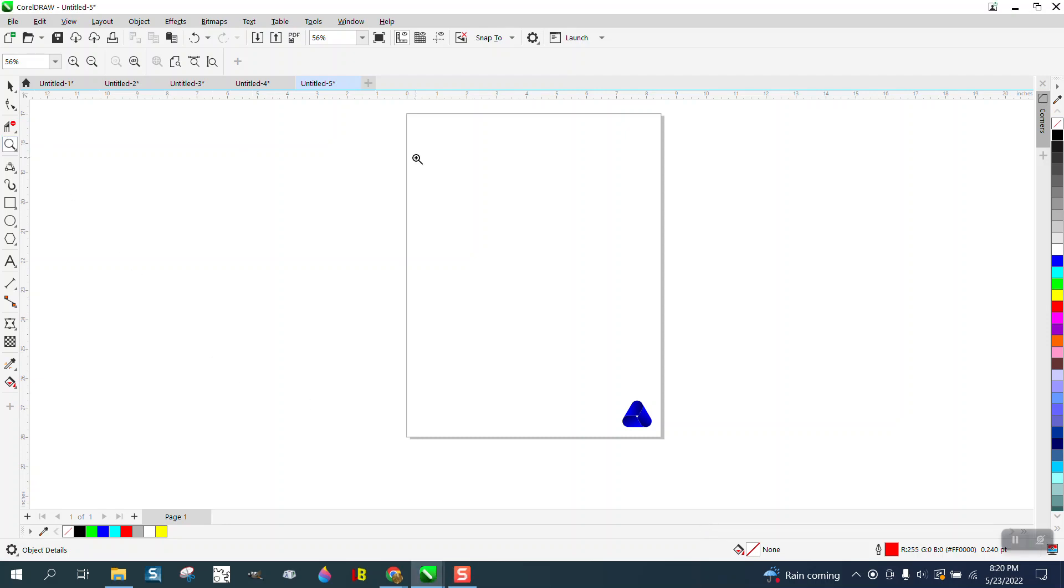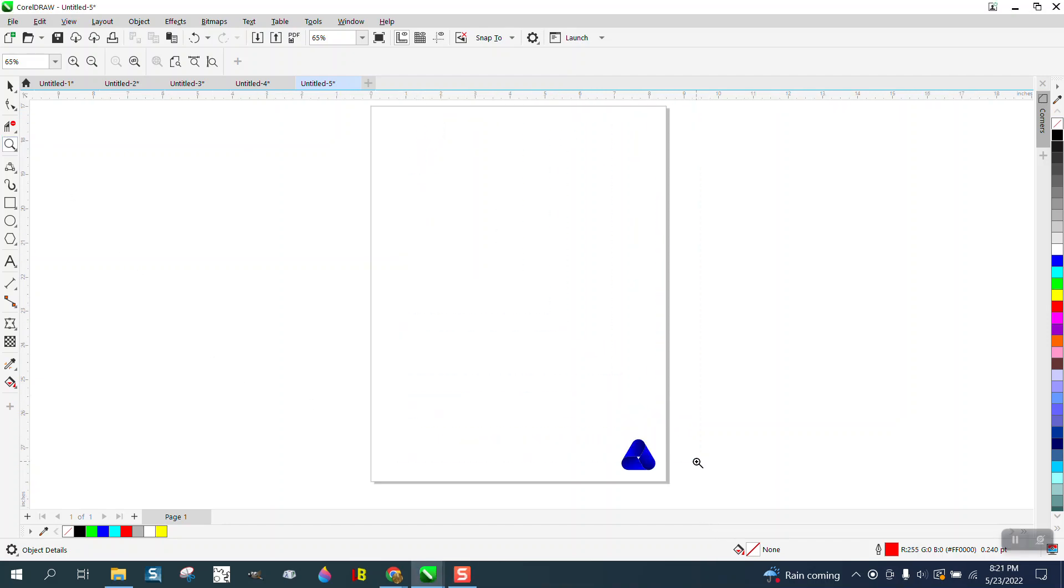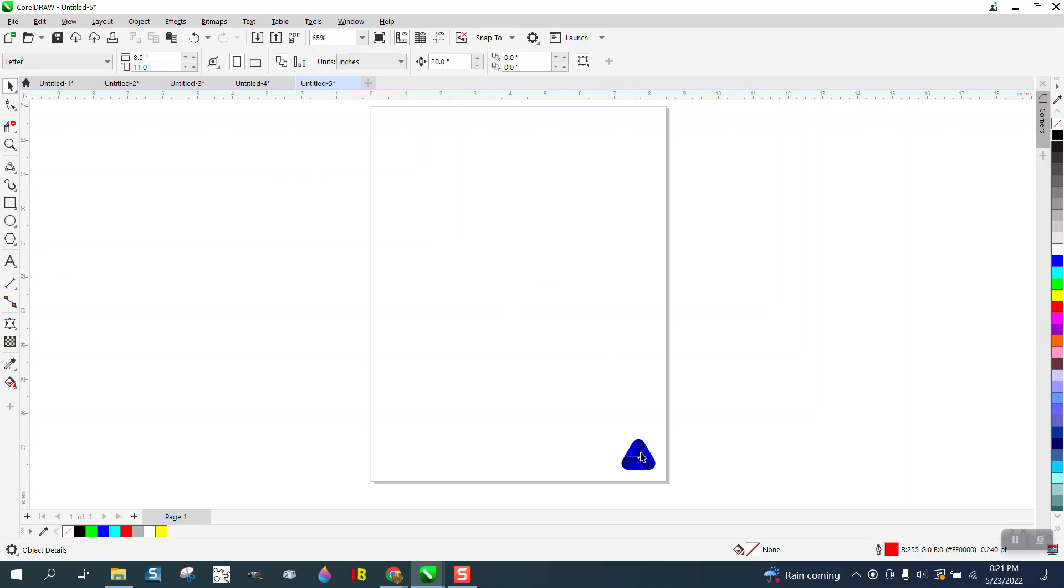Hi, it's me again with CorelDRAW Tips and Tricks. Somebody left me a message on one of my videos where I put a number in the corner or anywhere on the page, and they wanted to know how you could do it with a picture.